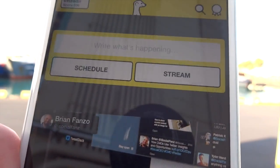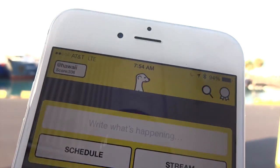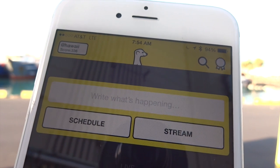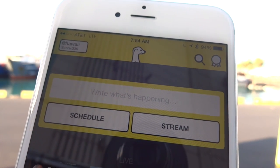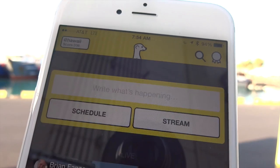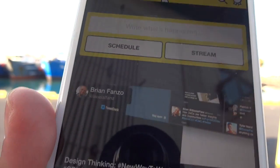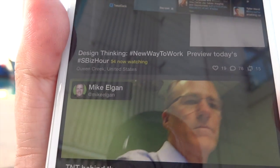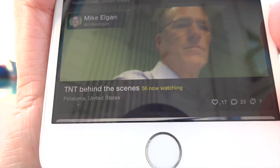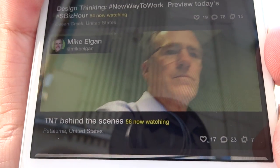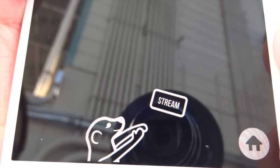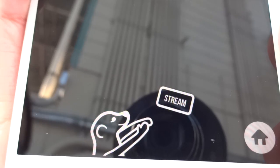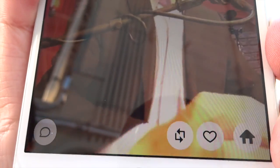Still, if you follow people on Twitter and use Twitter, it's not a major problem. On Meerkat, you can see people who are streaming right now — people who you follow — and all you need to do to watch is click on them, wait for the app to capture the stream, and there you have it.